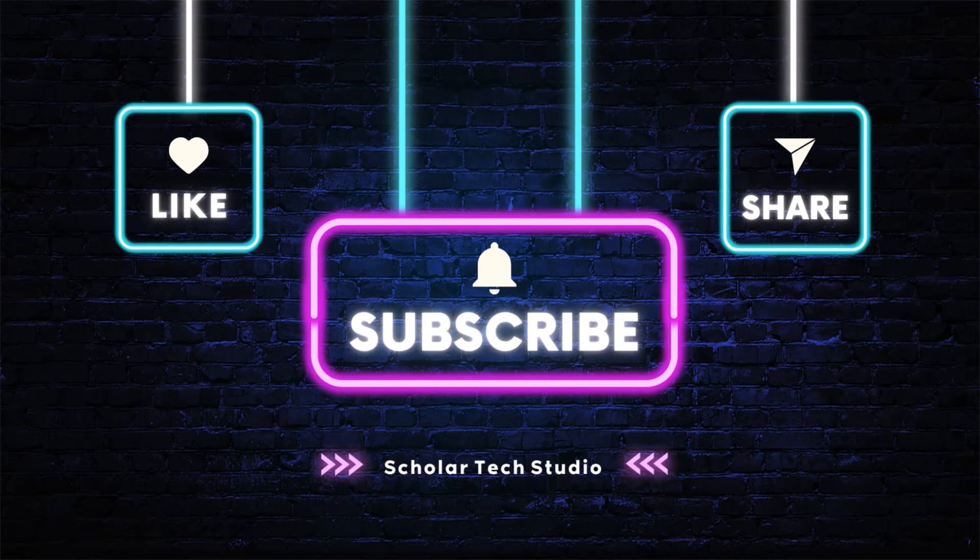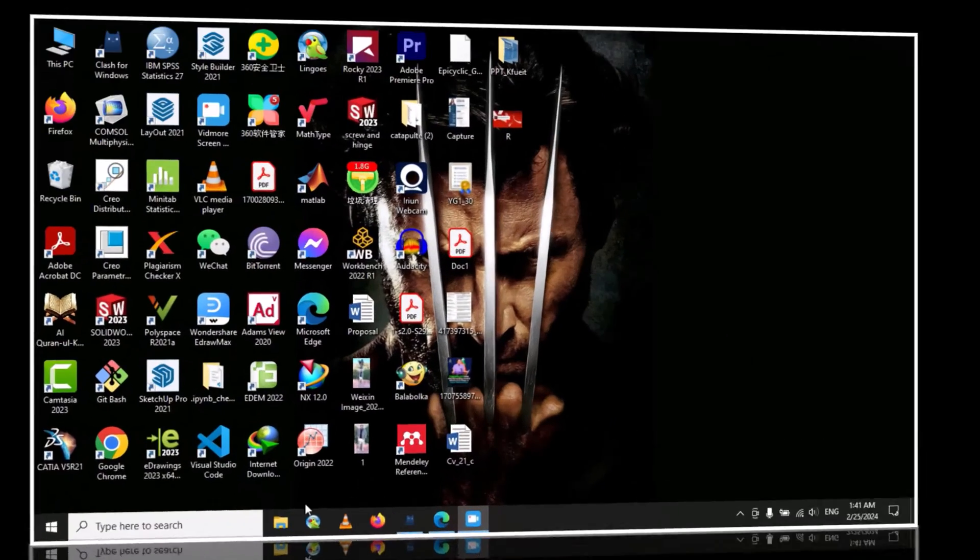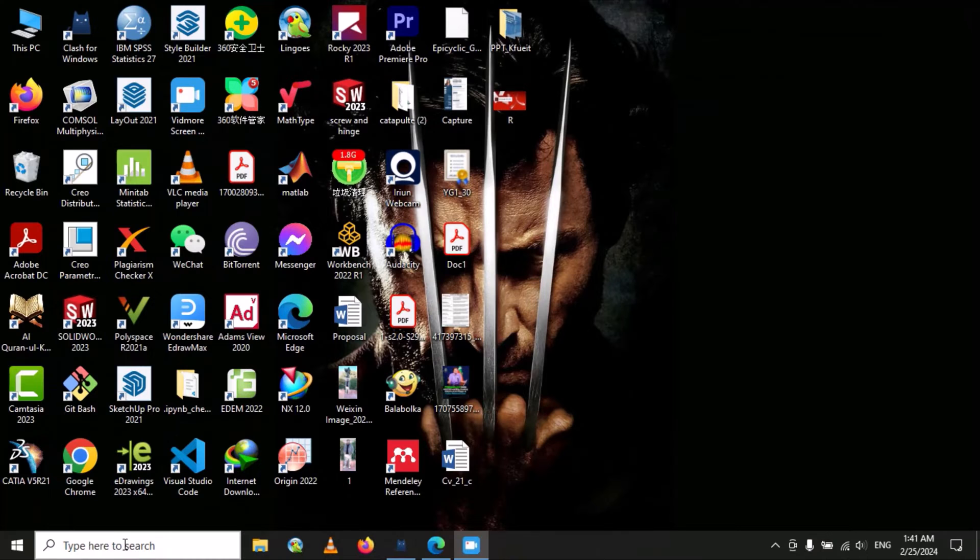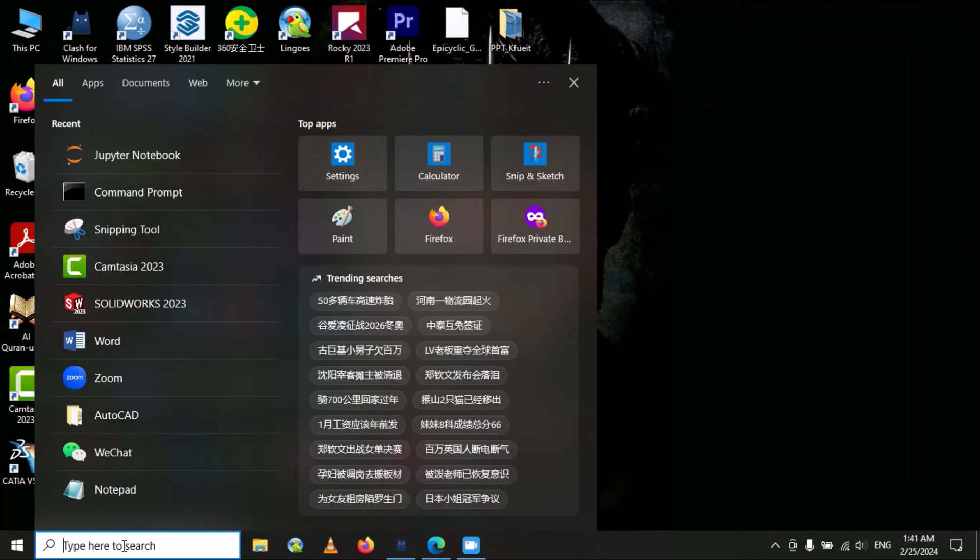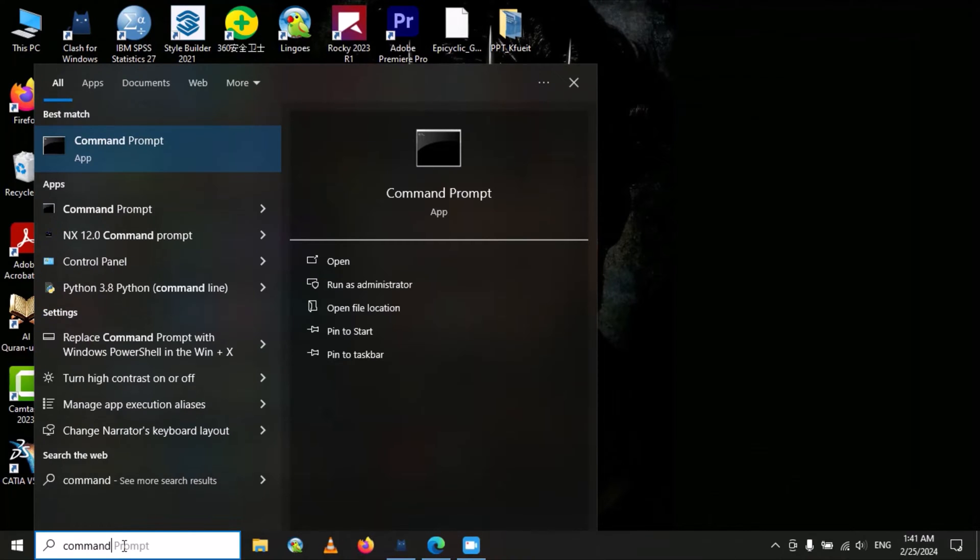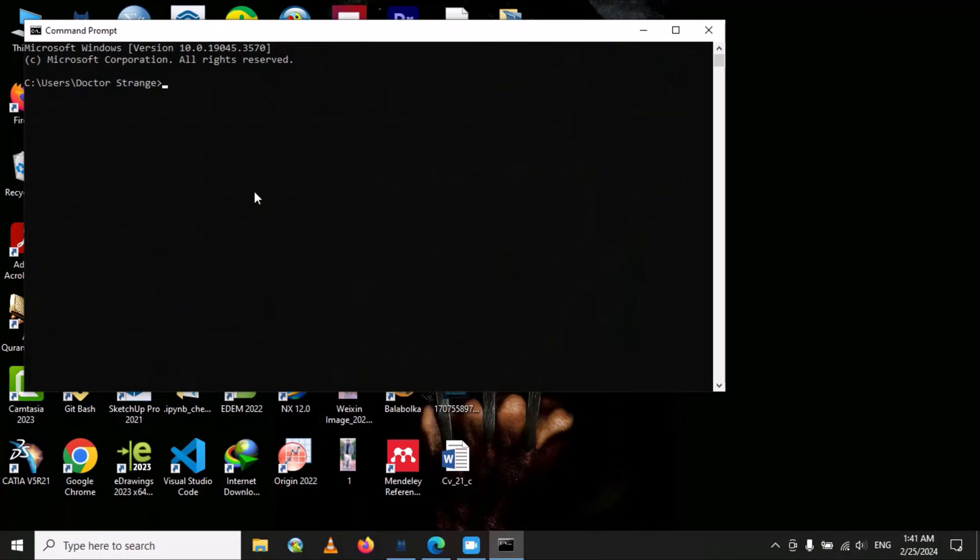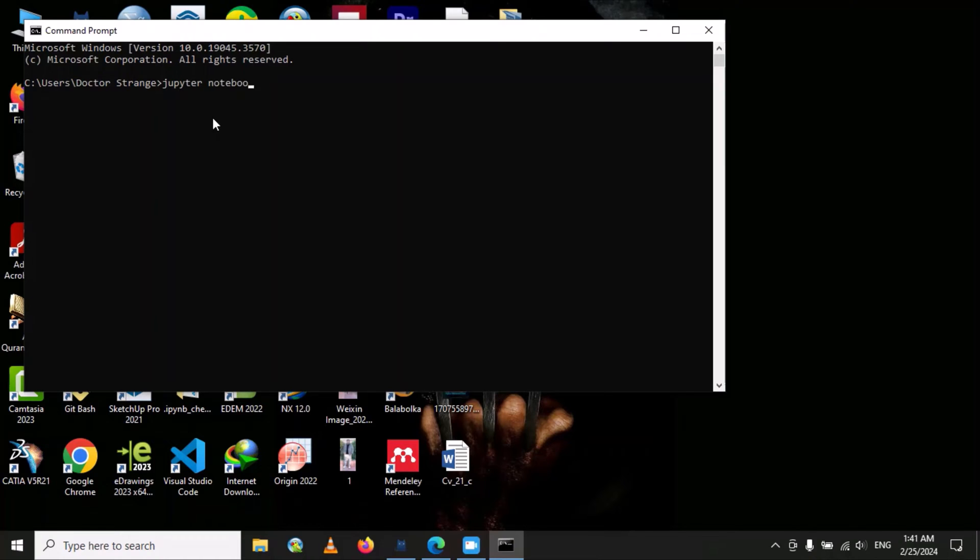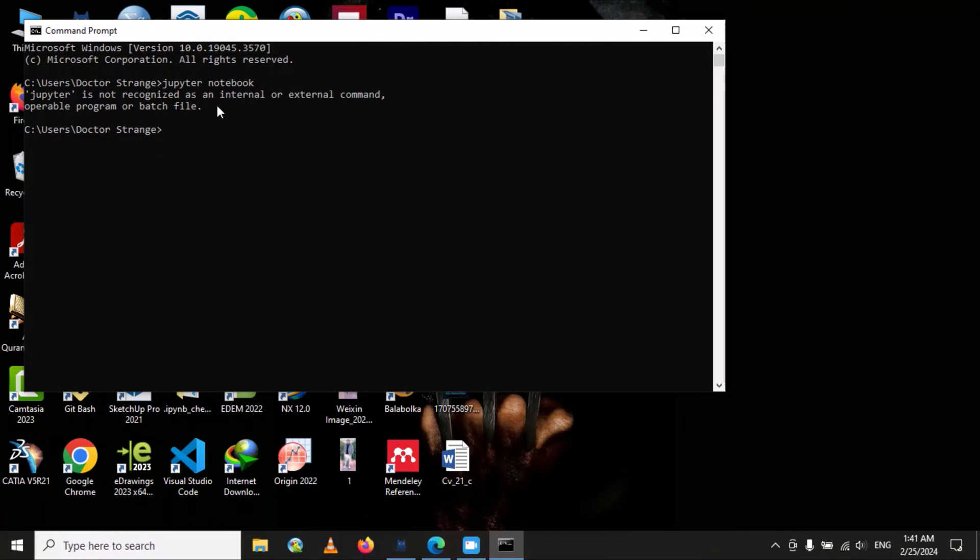Operable program or batch file. Let me open command prompt. Now I want to open the Jupyter notebook and I got the error: 'Jupyter notebook is not recognized as internal or external command, operable program or batch file.'